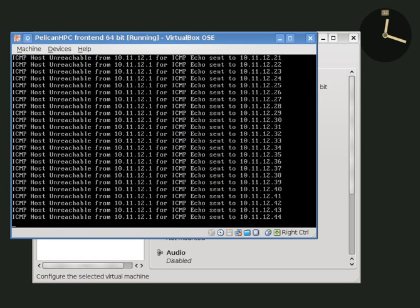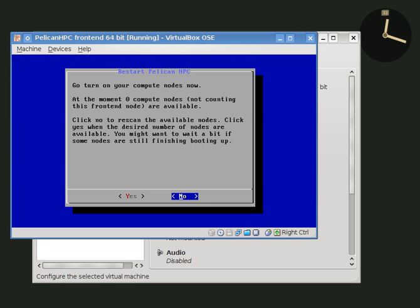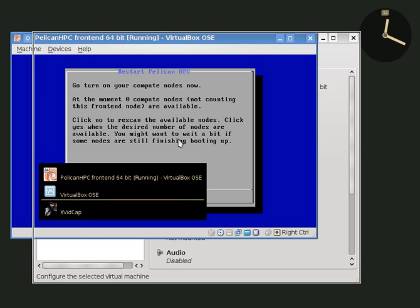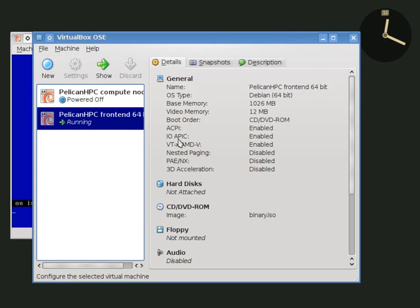Right there, we scanned over the internal network to see if any compute nodes were booted. Obviously they aren't because we haven't turned them on yet. Now we can go over to VirtualBox and start the compute node.